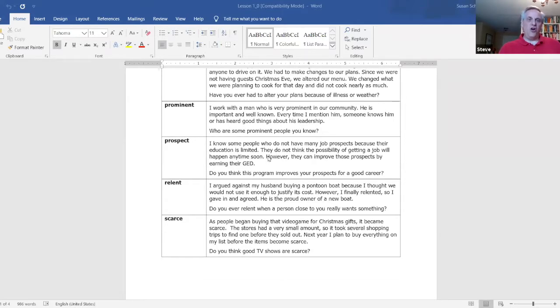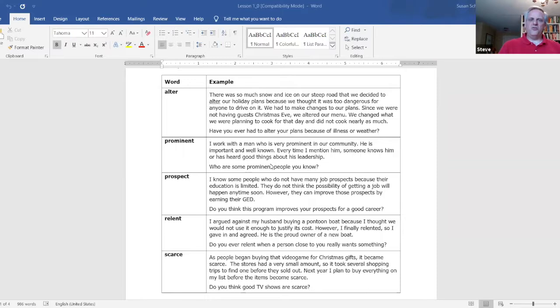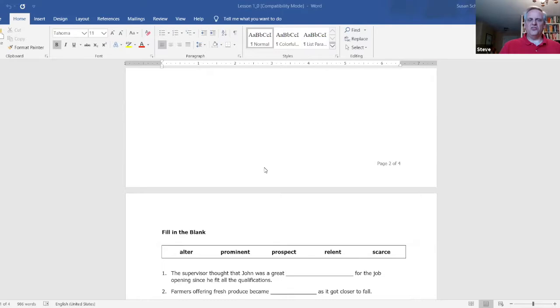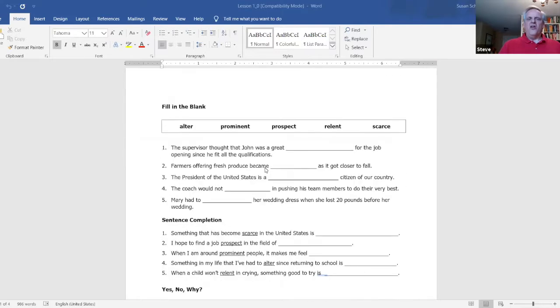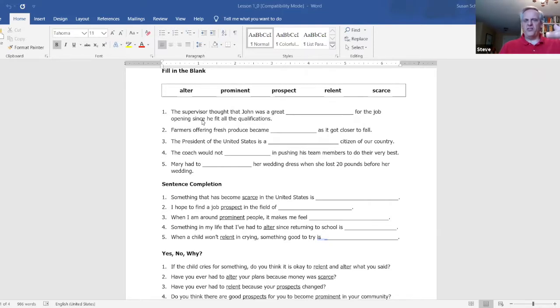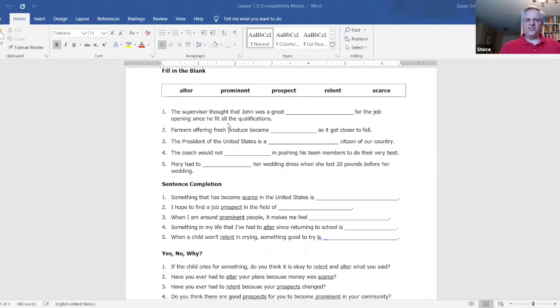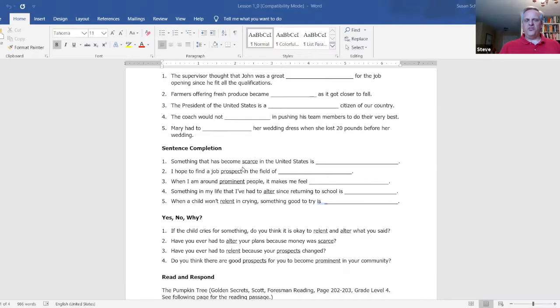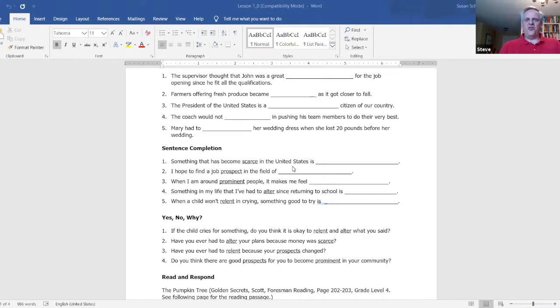And of course, you can add your own. This is set up as a Word document, so you can take it, mold it, make it, change it, and have it meet your needs the best way that you want. So that's all set up and available for you to do. The rest of the lesson is set up with several things that the students can do. And each one of the exercises gets harder as we go on through. It starts out with a very familiar fill-in-the-blank. That's the easiest task. It goes on to a sentence completion where we have the word and then we have a blank. And the student can't fill in the blank unless they really understand what the word means. So something that has become scarce in the United States is. They have to really understand the word scarce in order to be able to fill that in.